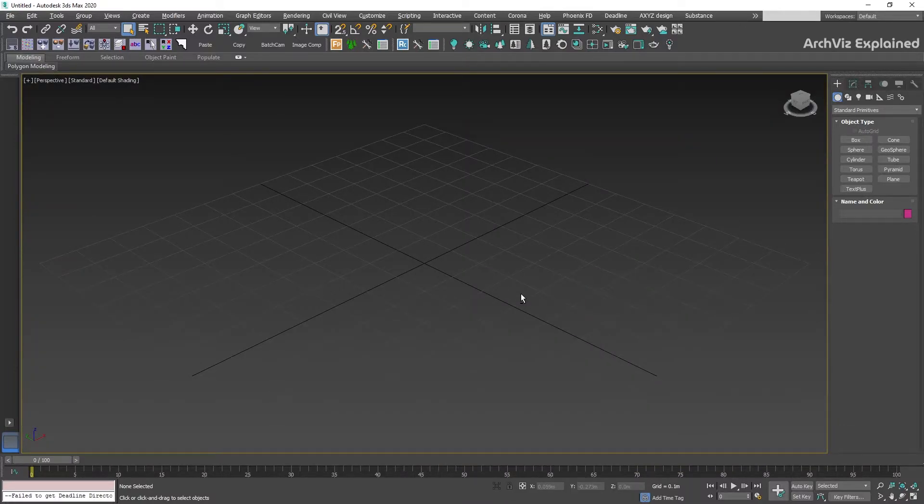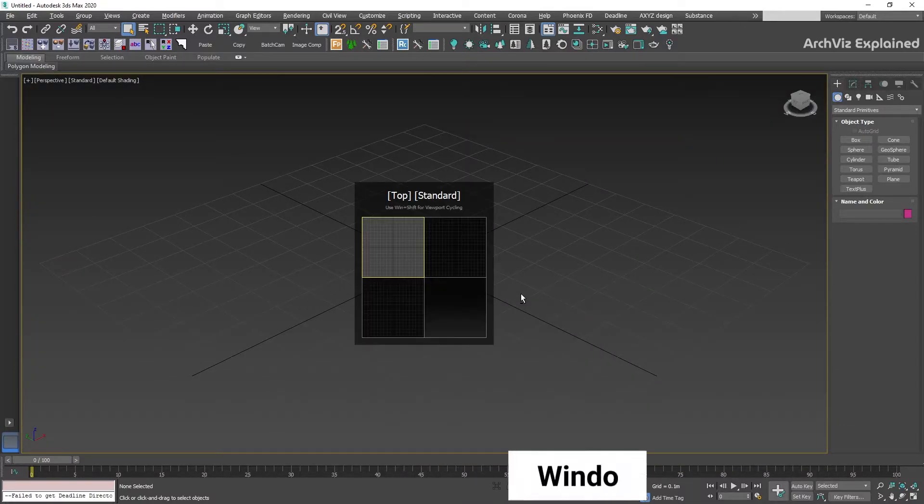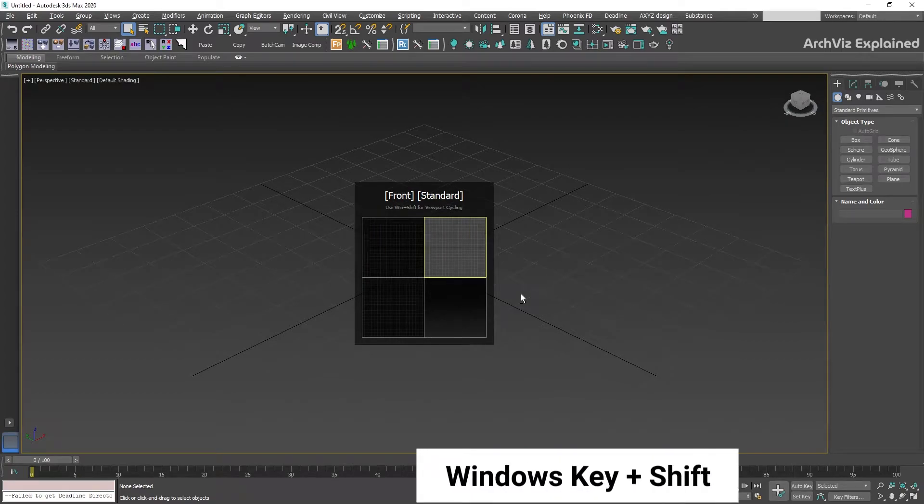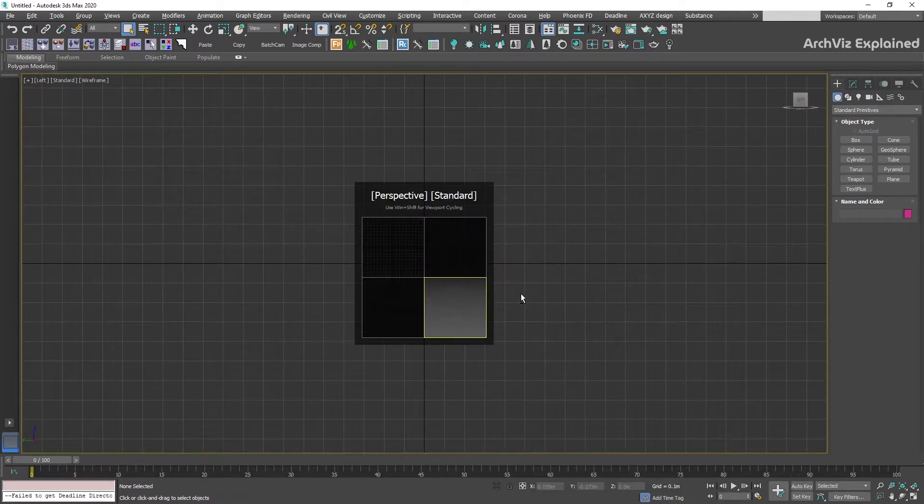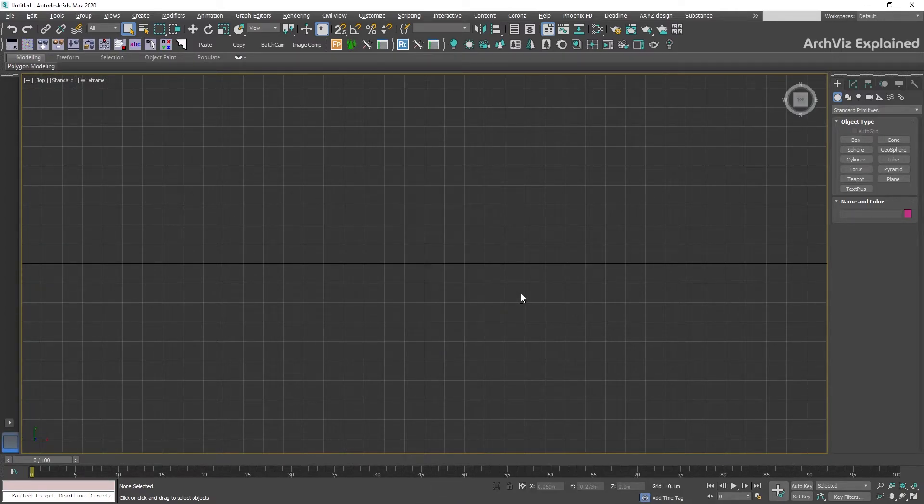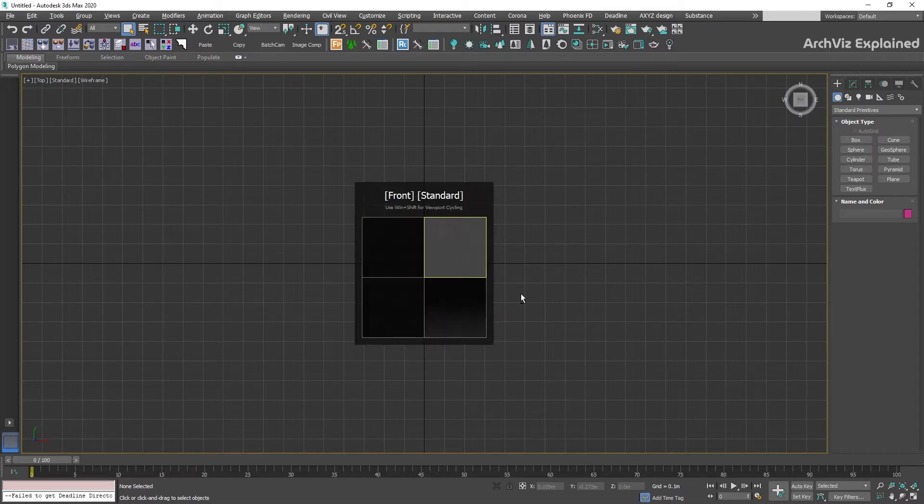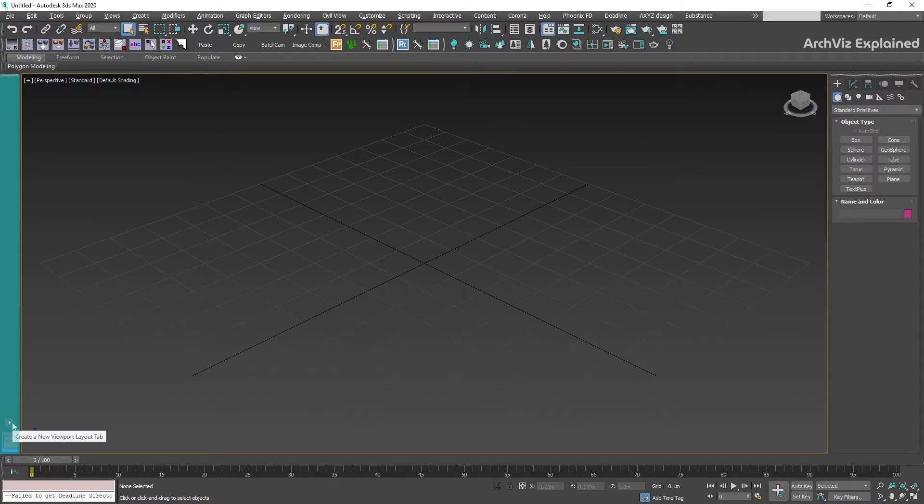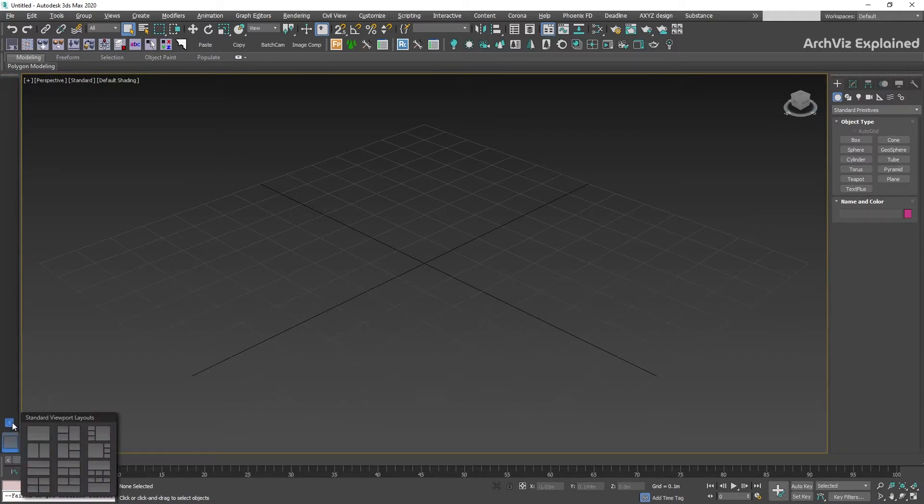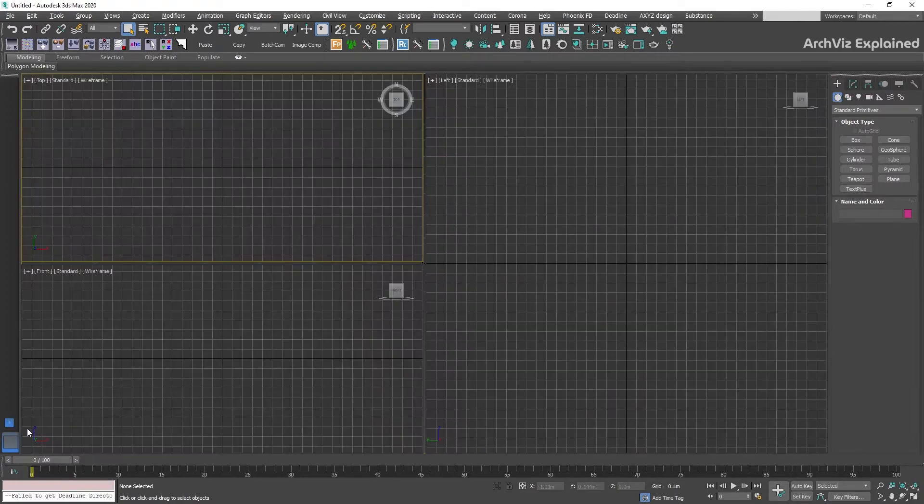It's also possible to switch between the different views by pressing the Windows key plus Shift button. This command highlights the next available view. We can change the viewport layout using the viewport layout panel on the left side of the screen and select one of the layout presets. For architectural visualization projects, I recommend the two-by-one and the one-by-one viewport.